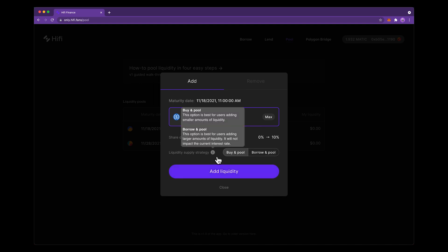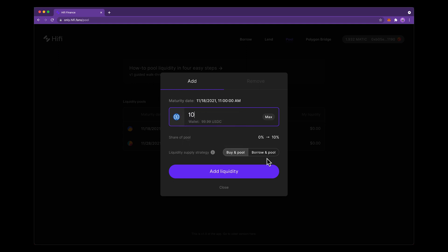If we hover over this information bubble here you can see that typically buy and pool is going to be best for small amounts of money and borrow and pool is going to be best for large amounts of money. If you don't want to move the market, you're going to want to do borrow and pool.